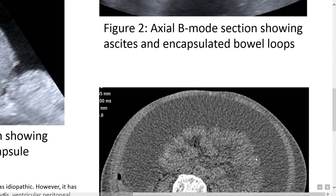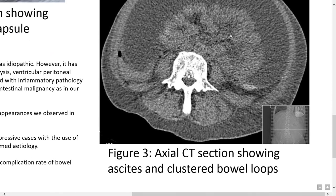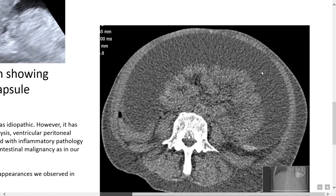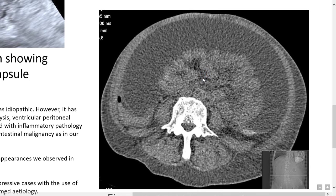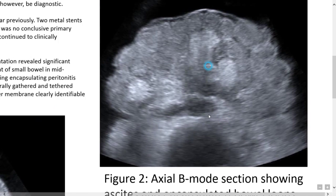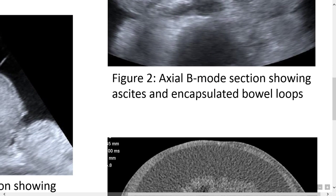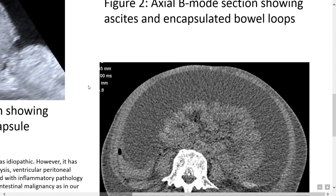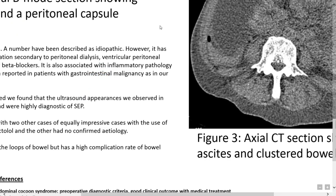The outer membrane clearly identifiable on ultrasound was not detectable on CT. Here we have Figure 3: an axial CT section showing ascites and those clustered loops of bowel in the mid to lower abdomen. Where on ultrasound we clearly see the distinction of fluid, membrane, fluid, and then small bowel loops, this appearance is less easy to identify on CT.